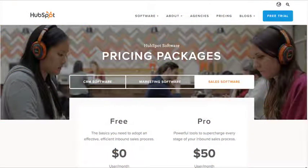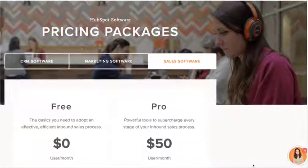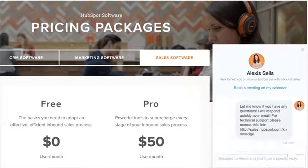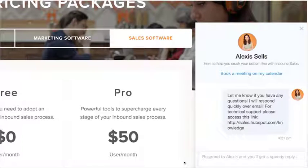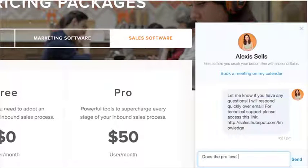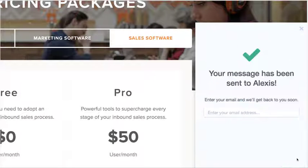HubSpot Sales doesn't stop at telling you the companies on your website. Messages gives your prospects an easy way to engage with your team on any page of your site. When a prospect arrives, they'll see a message from their lead owner or a default member of the team you set. If they respond, their message is routed straight to the right person.